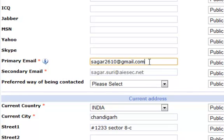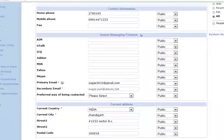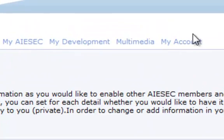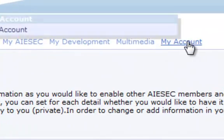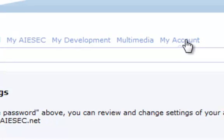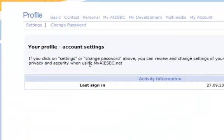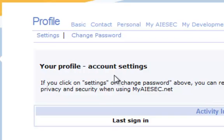Now go to My Account. When you go to My Account, on the top left of your screen there are two options: Settings and Change Password. Click on Settings.